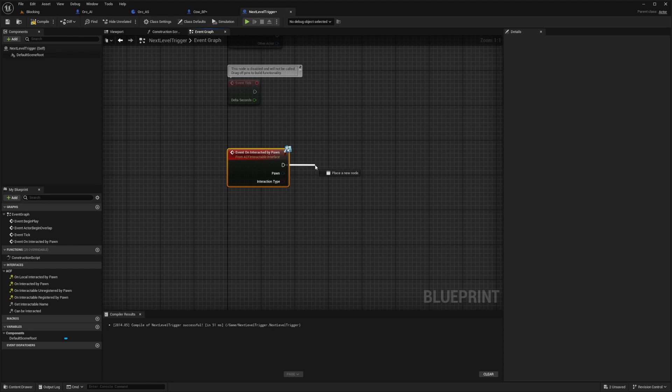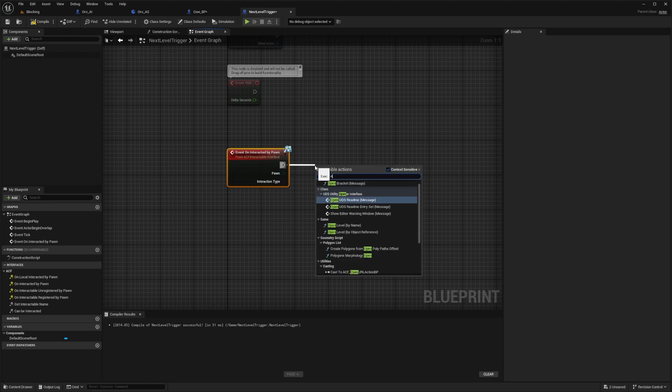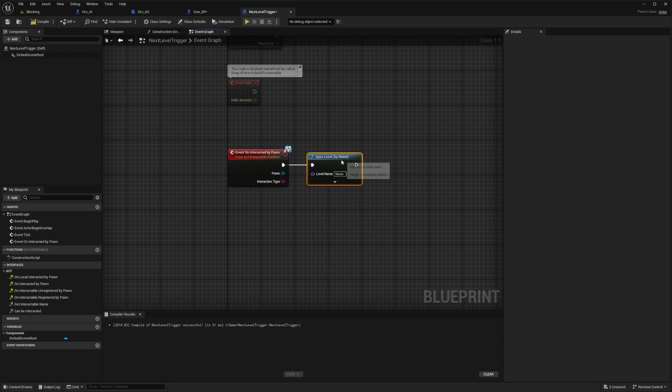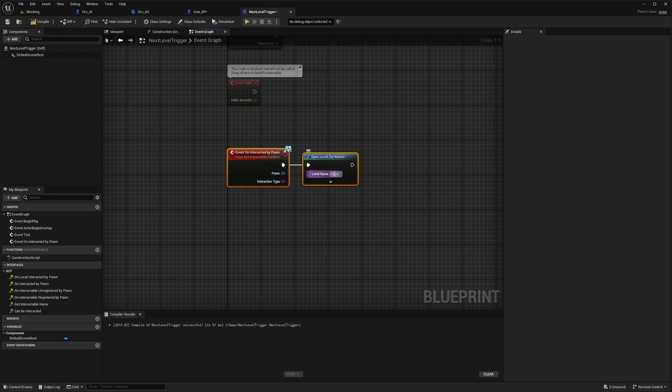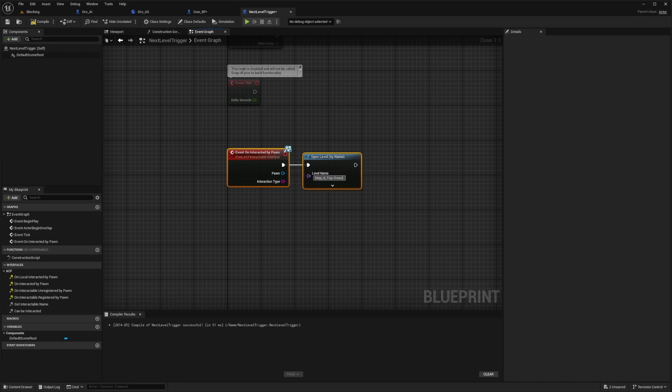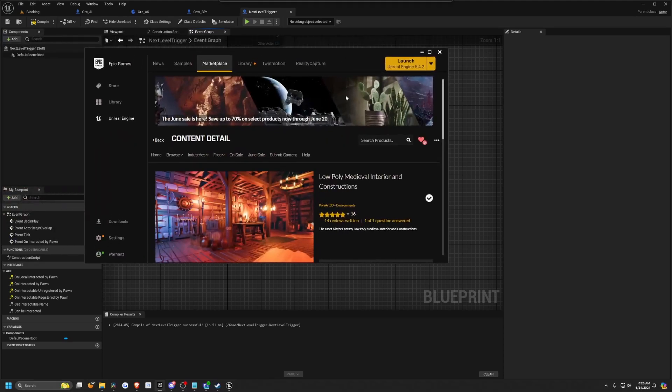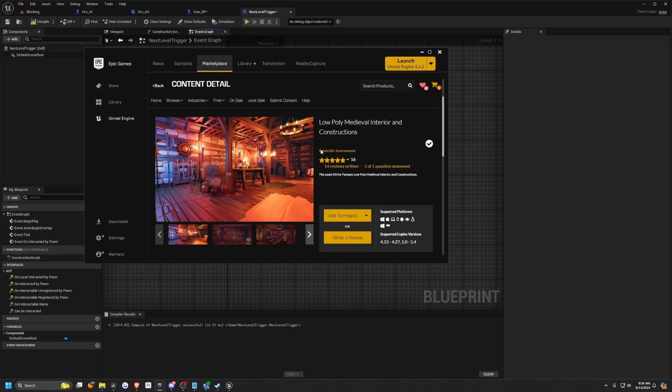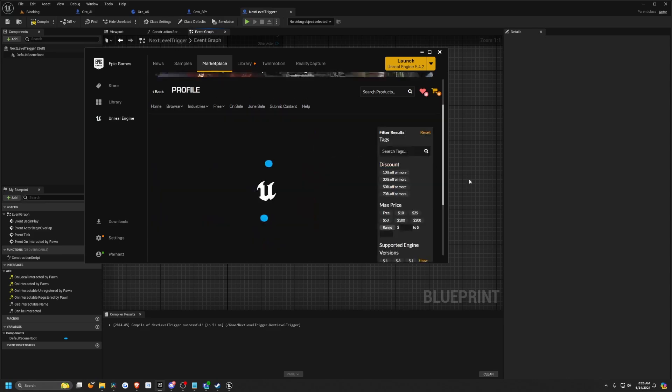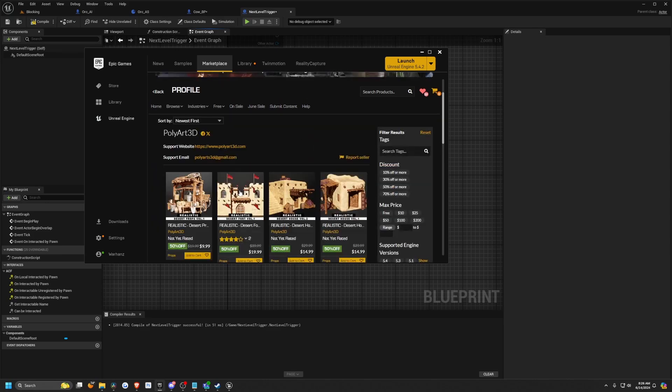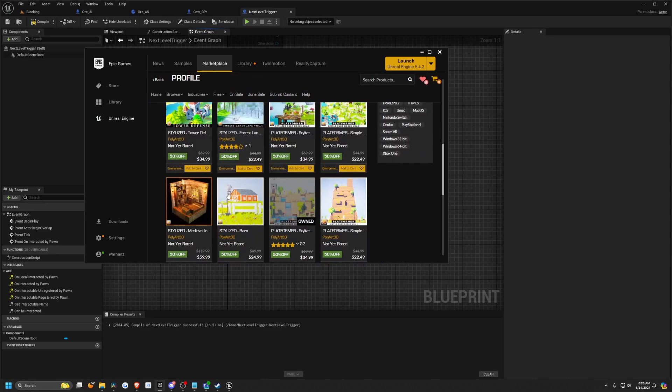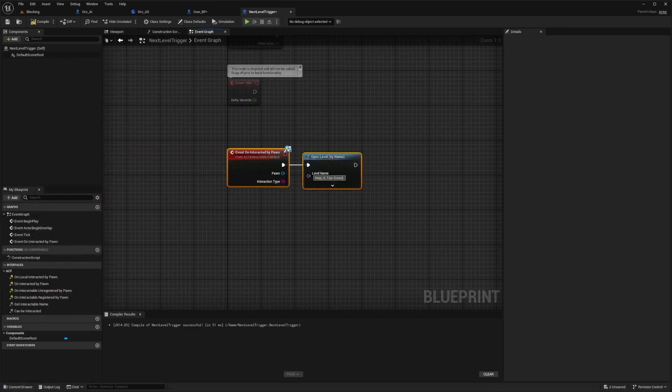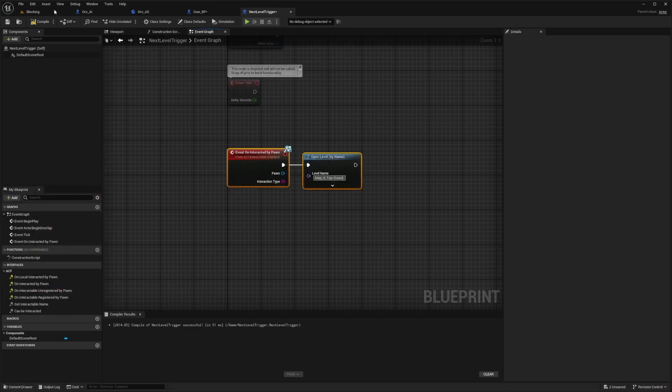Now I'll just drag this out and do open level by name. I'm going to copy paste the level name that I want to go to. This one I'm using as an example is from an asset pack called low poly medieval interior and constructions by poly art 3D. It was free for the month before, and currently the free for the month is the top down Viking one, low poly Viking top down.